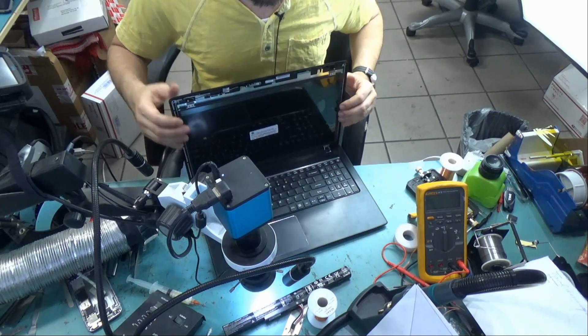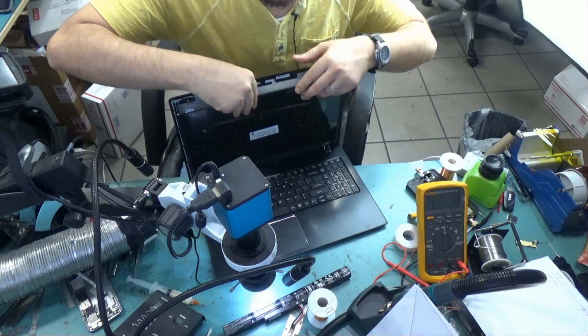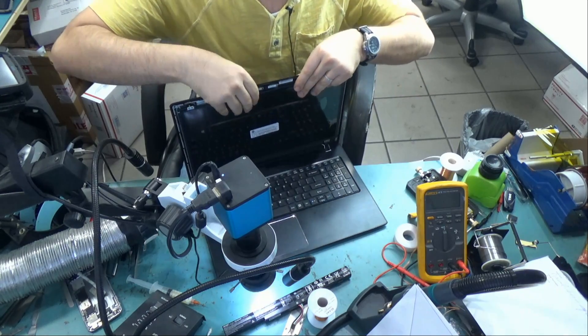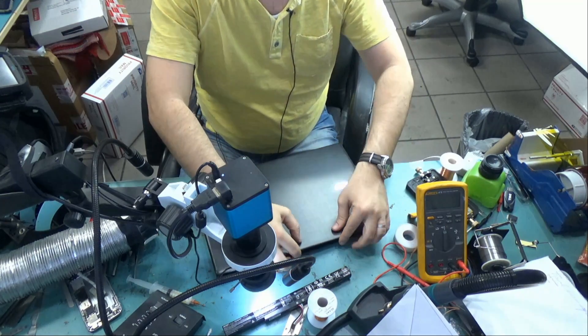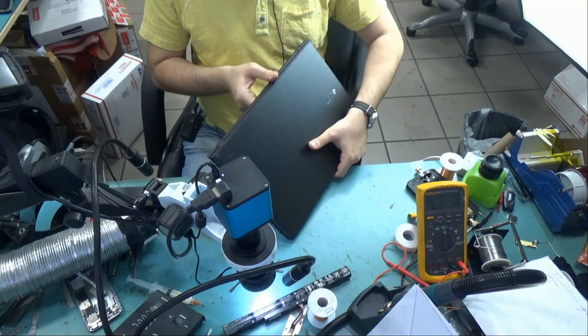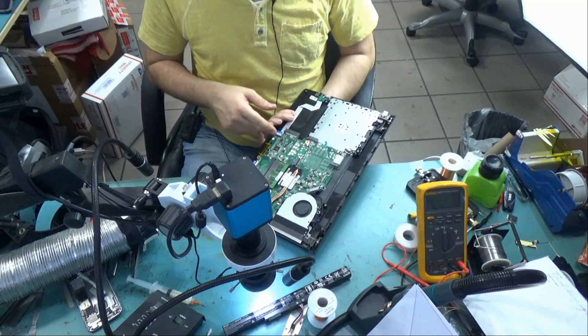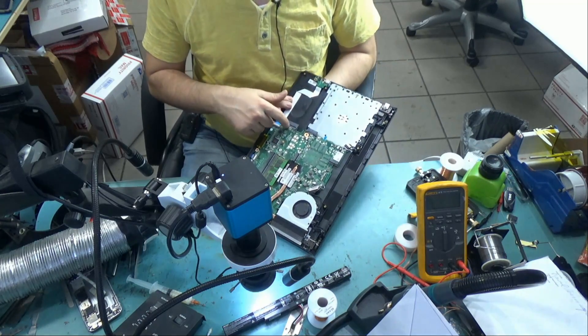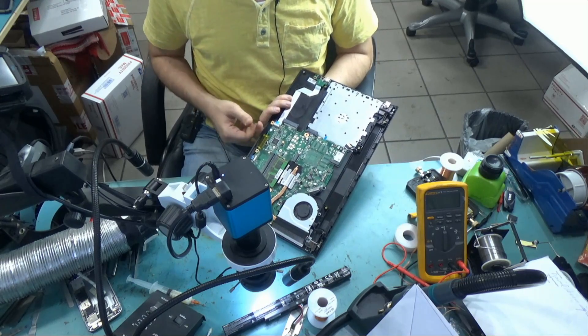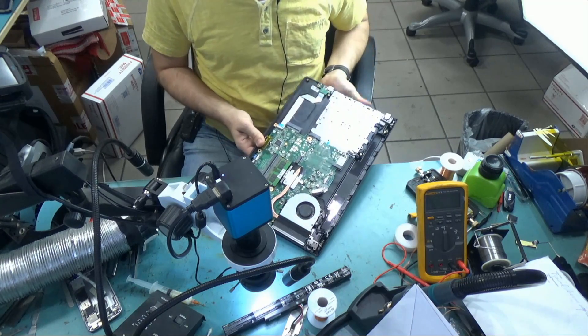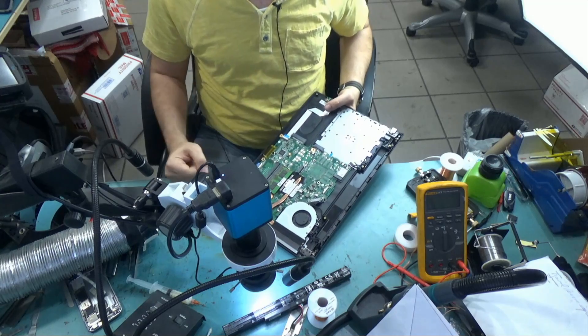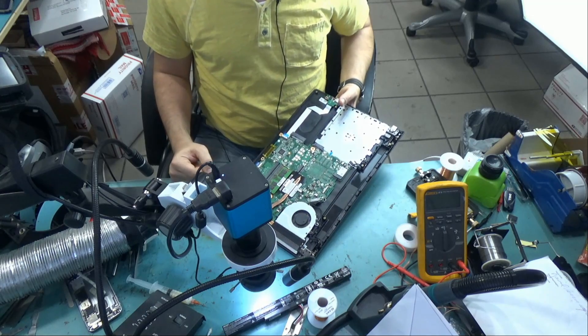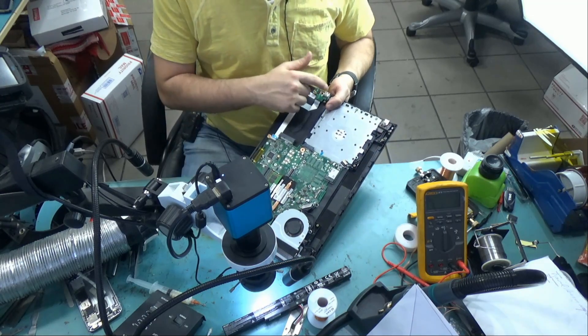So the laptop is fixed, and it's up to the customer if he wants to fix that USB port. Right now, we just have to find out what this chip is. I do not have a circuit diagram for this board, but if I did some more research, I would probably find out what this is.